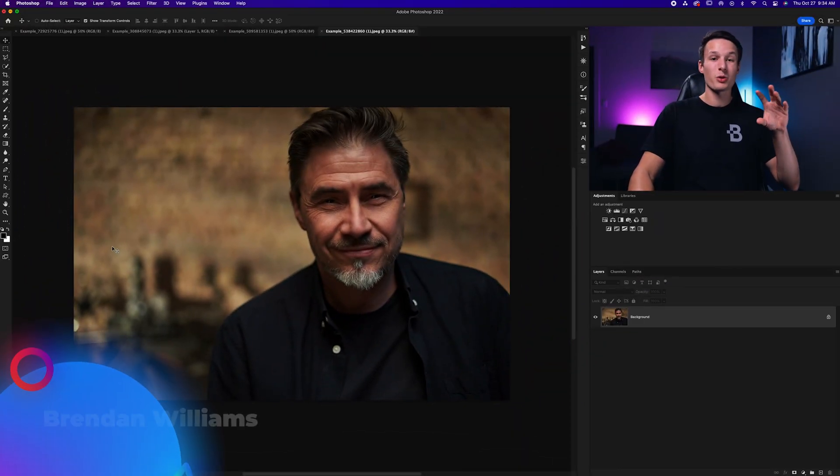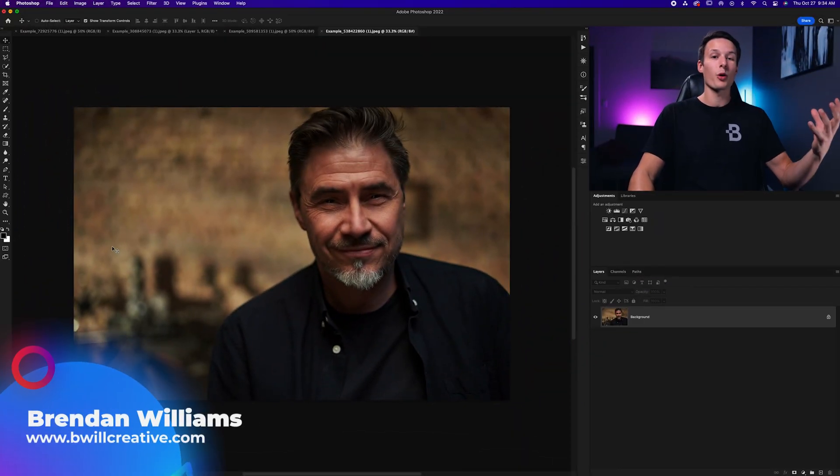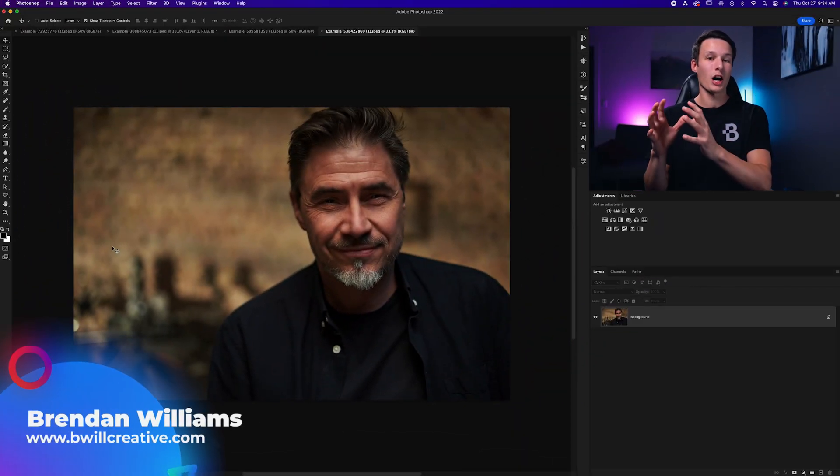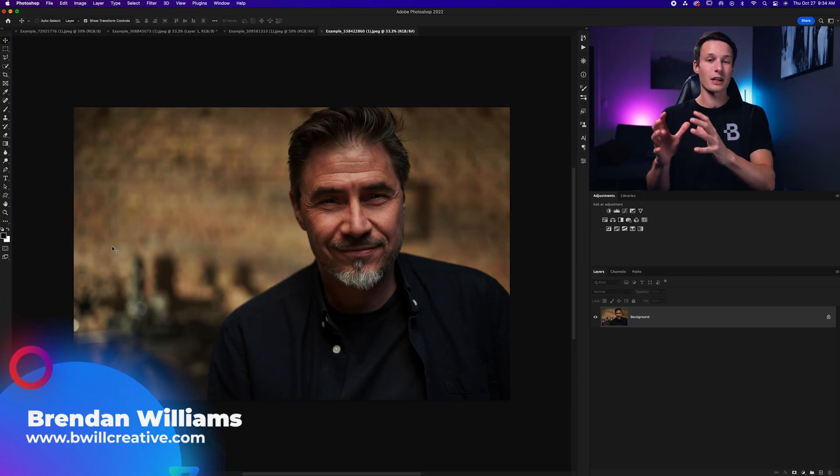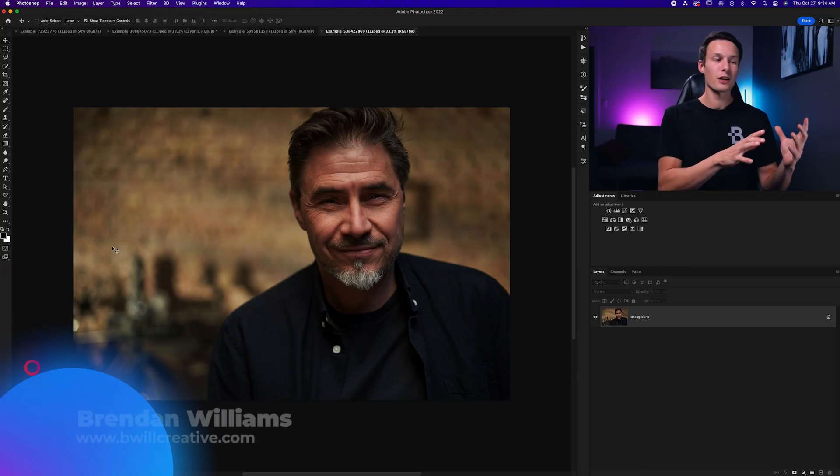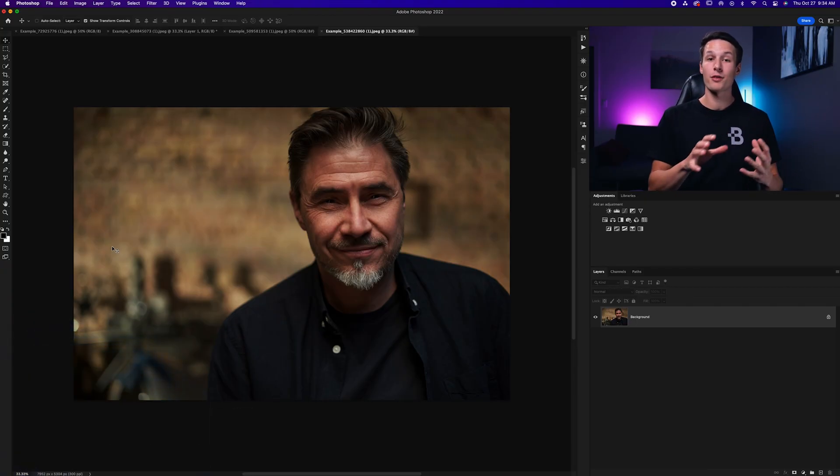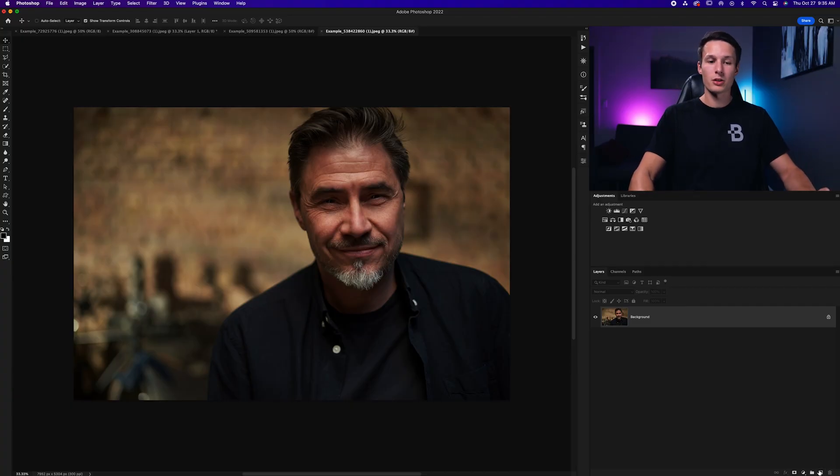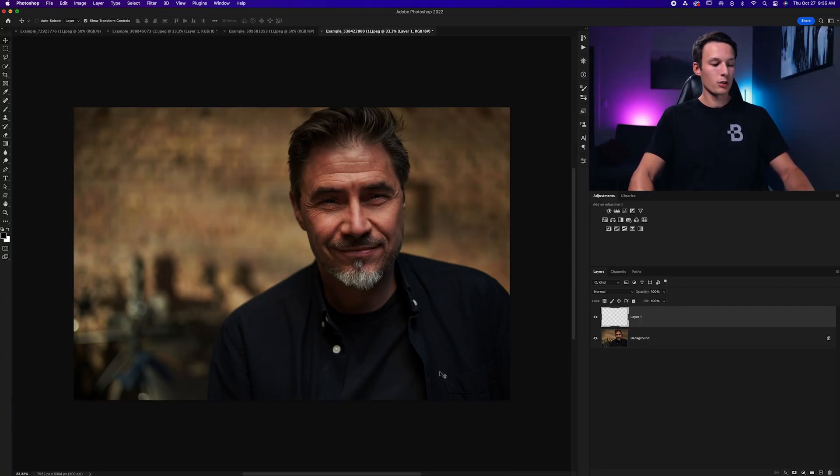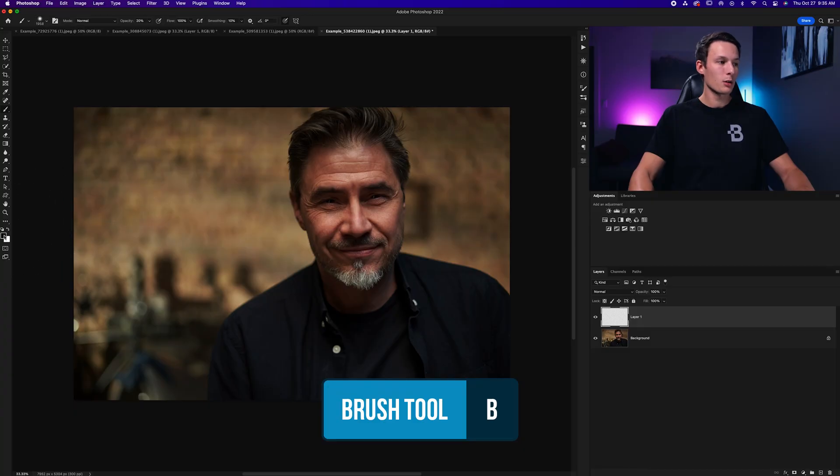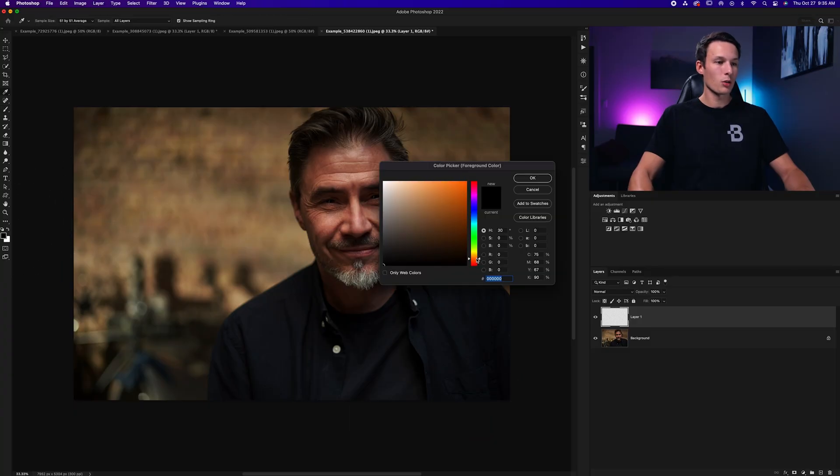To start things off, we need to create a light orb that's going to represent the light source. This can be added over top of an existing light source in the background or you can add it to the edge of a photo to add a new lighting effect that doesn't already exist. To begin, we need to create a new layer by clicking the new layer icon, then grab the brush tool by pressing B on the keyboard and set the foreground color to a nice orangey glow. That's what we want the color of our light to be.